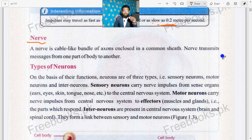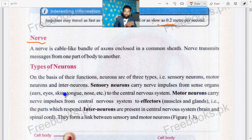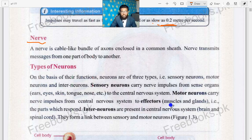The function of the nerve is to transmit messages from one part of the body to another. That's enough for today. Inshallah we will discuss our next topic in the next lecture. Stay blessed.